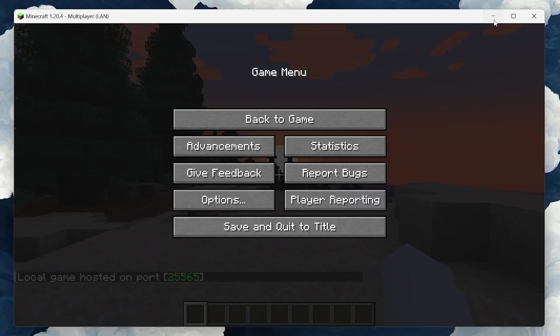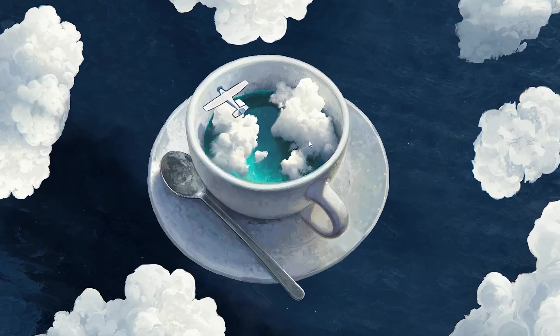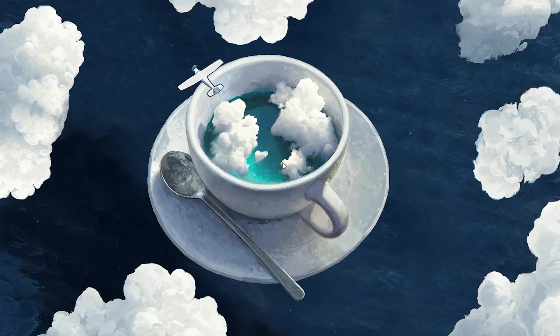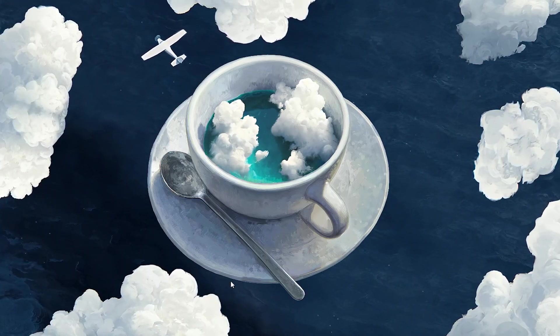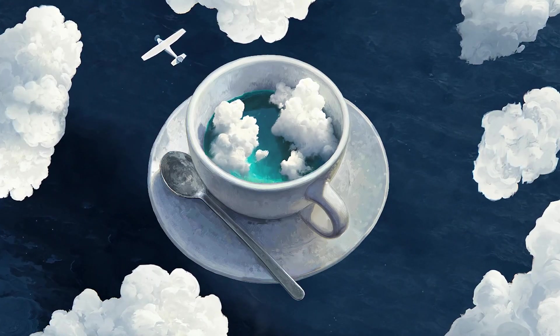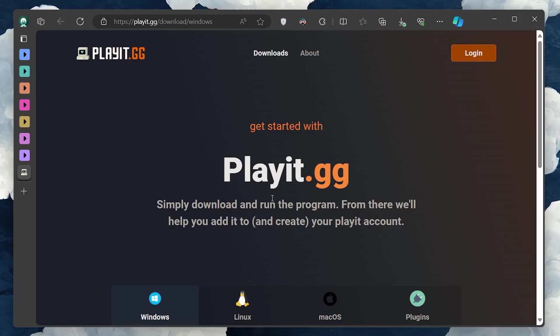Next, we'll make your world accessible over the Internet using a tool called PlayIt. Head over to playit.gg and download the software for Windows.